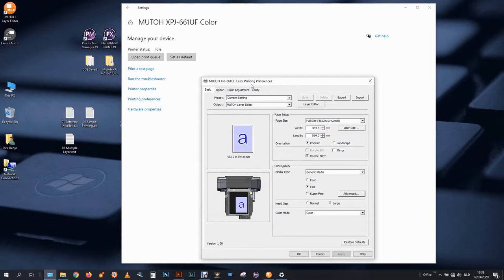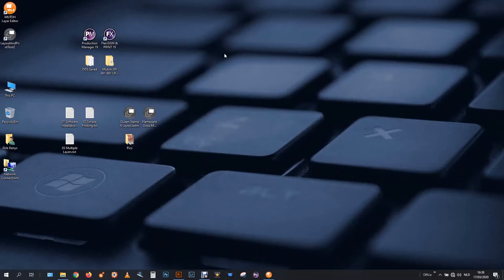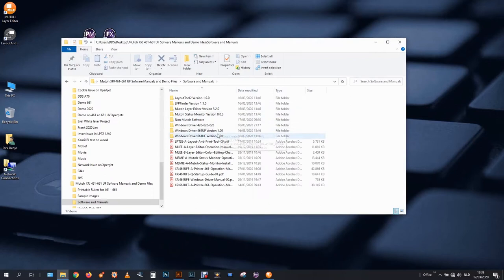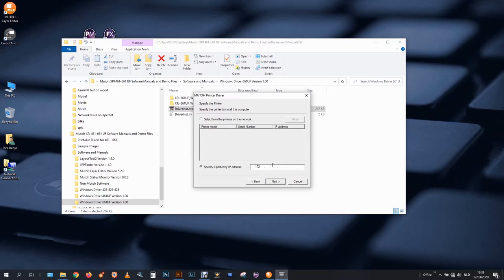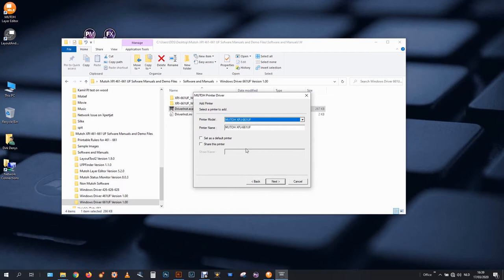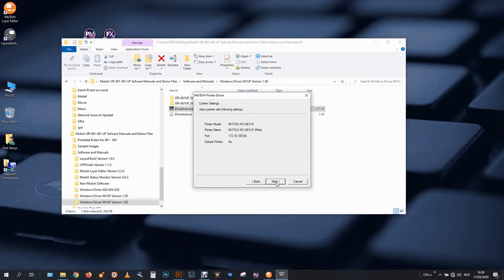Let's close this and let's go back to the software and install the driver once more. Add a new printer, next I agree, next network and I have to use the same address, they will print to the layer editor anyway. Printer name, this will be the one I use for white. Finish.